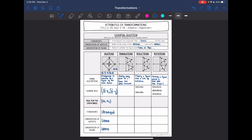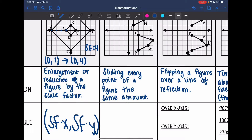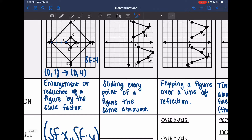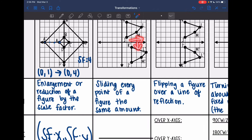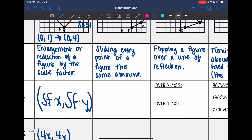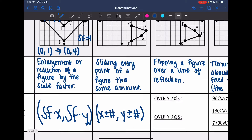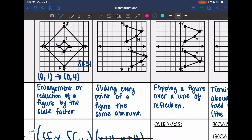Let's look at a translation. A translation is just sliding every point of a figure the same amount — this one went right and down. The general rule: take your x value and add or subtract however much you moved left or right, then take your y value and add or subtract however much you moved up or down.